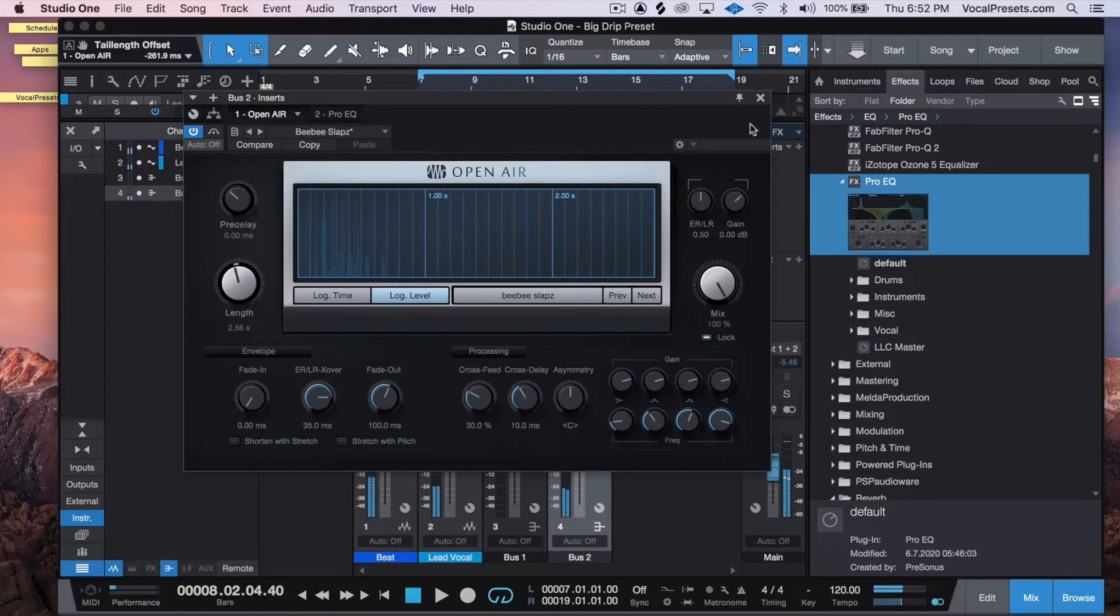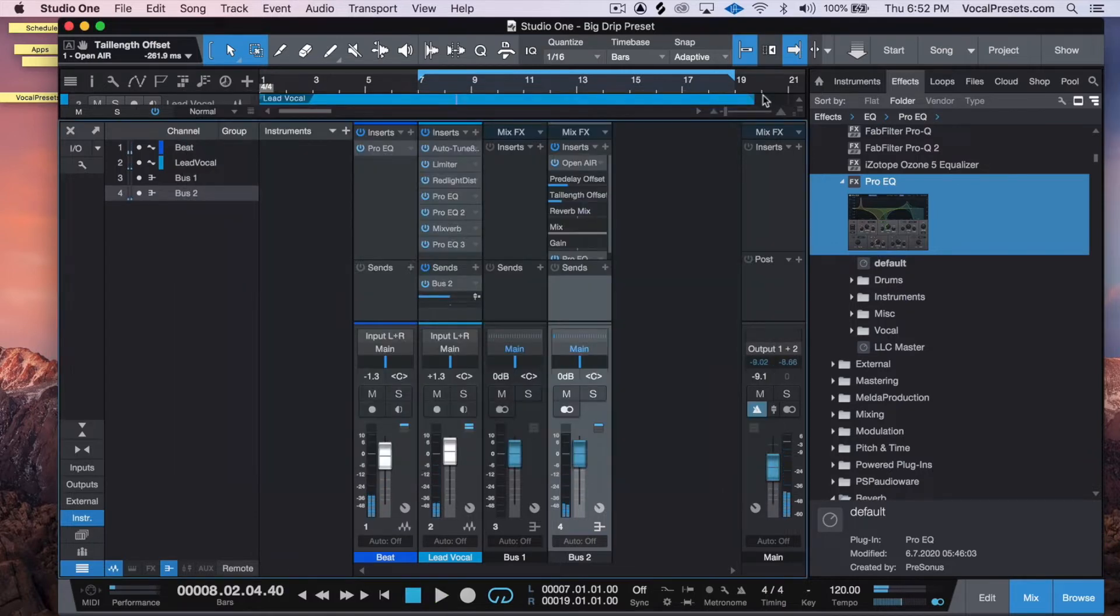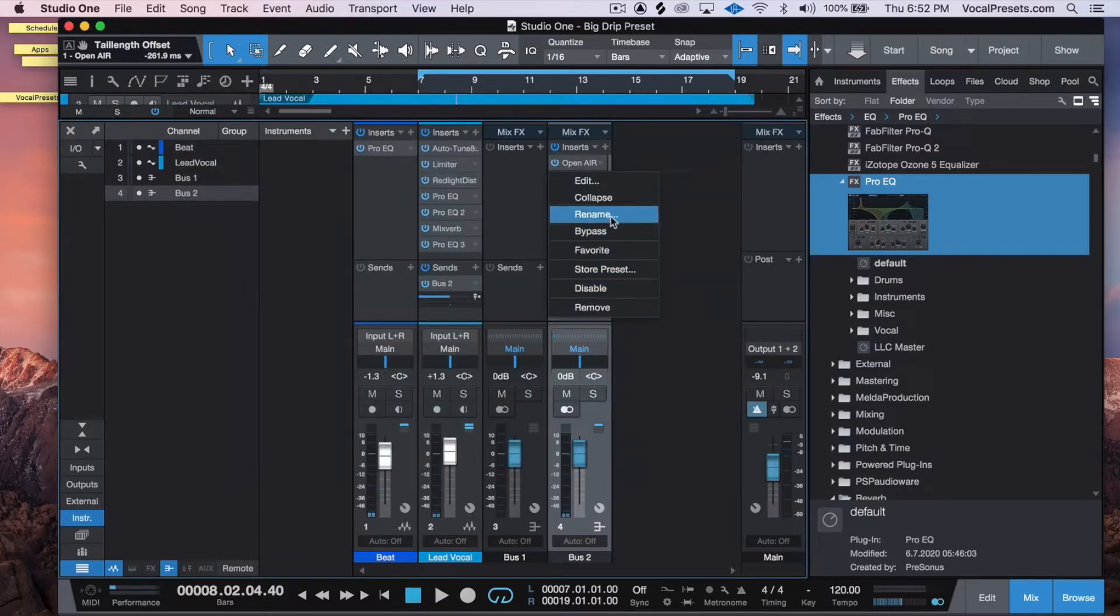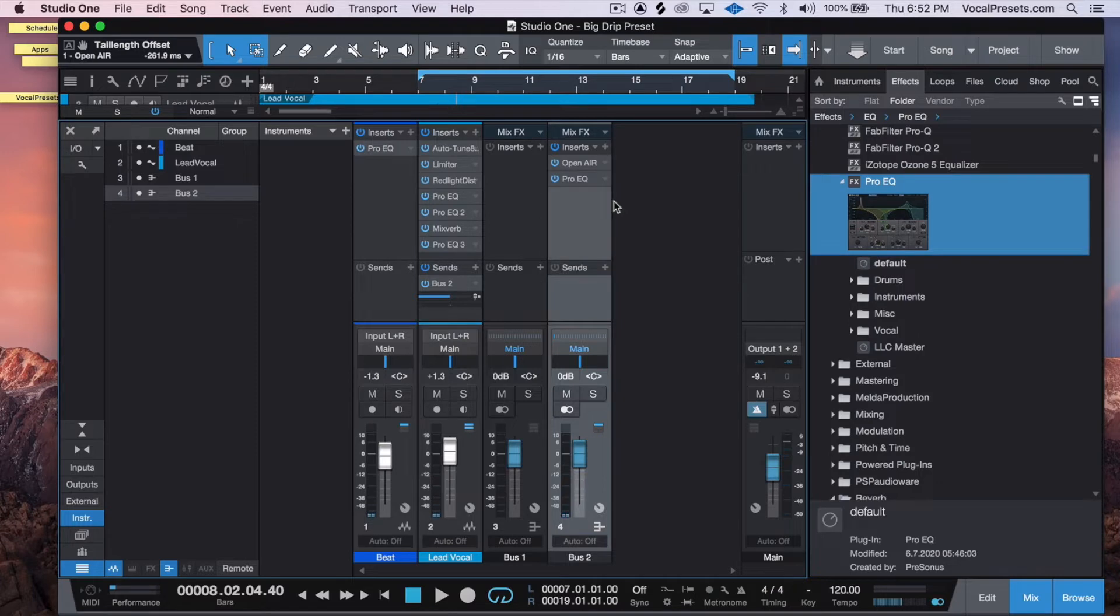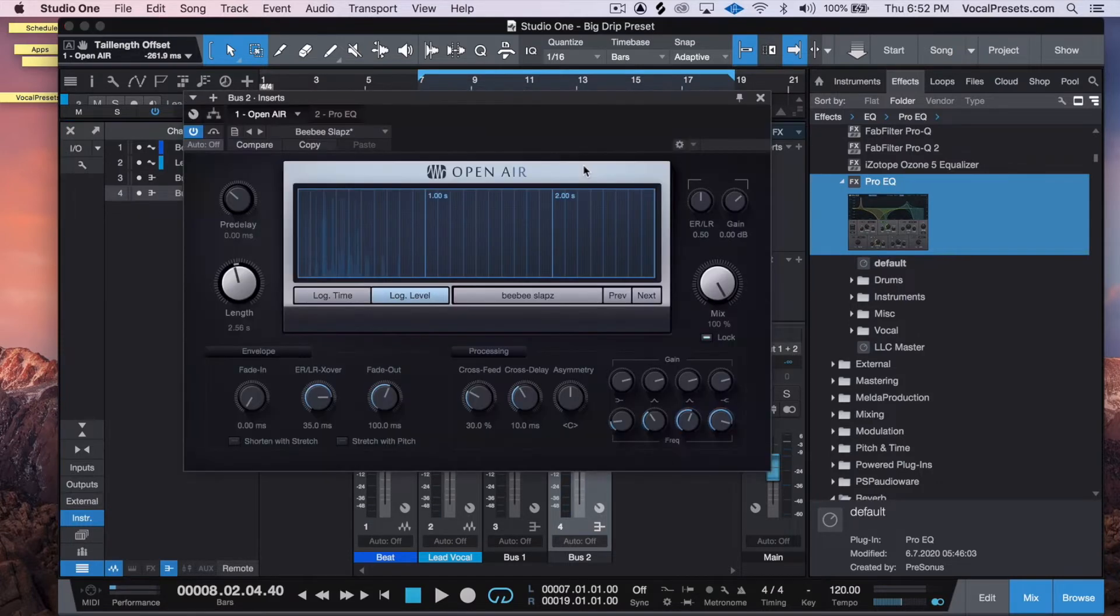Cool, so let's start with that. We just want something with a little bit more tail to it, and we want the mix knob up all the way so that when we bring it in the bus we can adjust it through here.